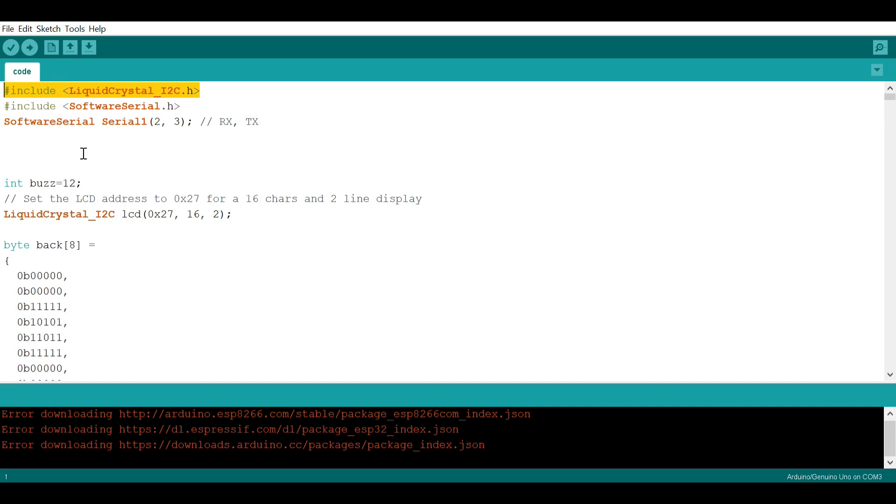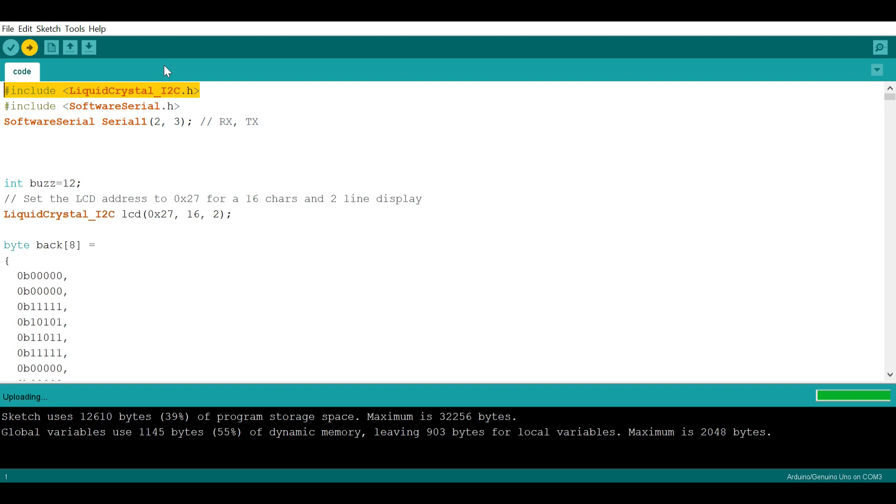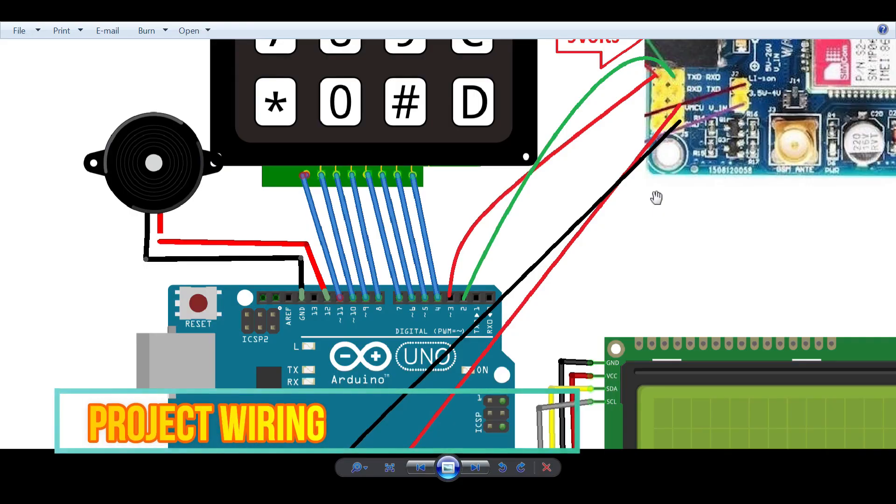Also make sure the Liquid Crystal I2C library is already included in your Arduino IDE, else your project will not work. So after this, let's upload this code. Compiling successfully and it's right now uploading. Let's upload the code first before we do the wiring.